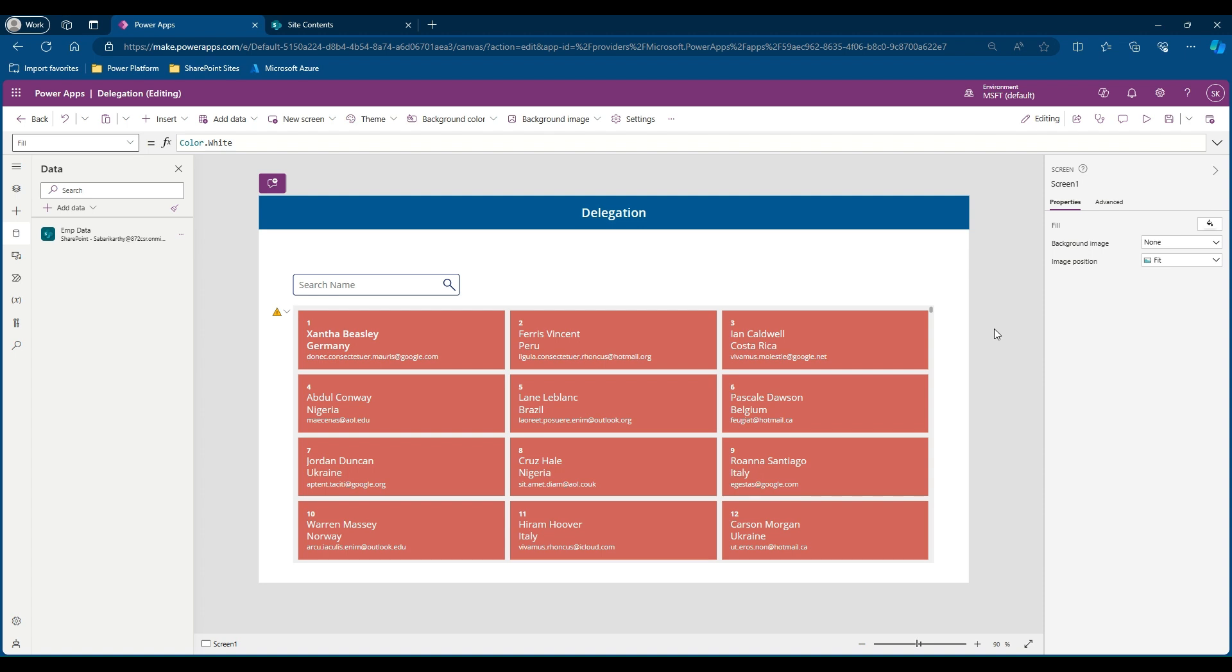Hello everyone, in this video we are going to see how we can dynamically load more than 2000 entries from a SharePoint list to a Canvas app.